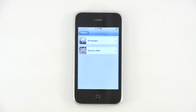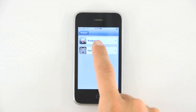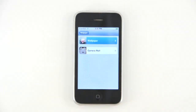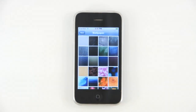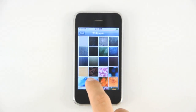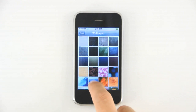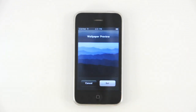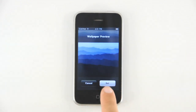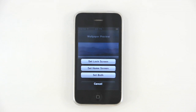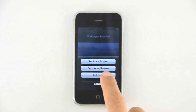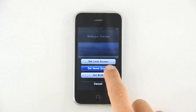Select from Wallpaper or Camera Roll and choose your wallpaper. Pressing Set will open three options. For now, we'll select Set Home Screen.